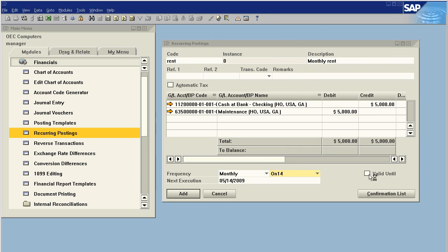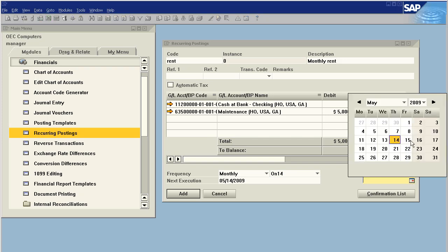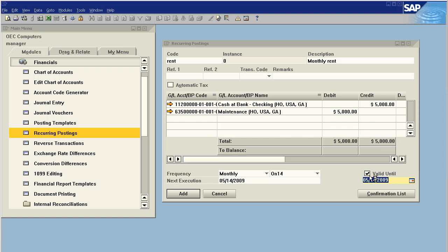So we're just going to leave it. We can also give it an end date of whichever day we select. But we want to have this go forever because we're going to be paying rent, unfortunately, into the near future.